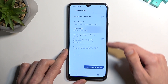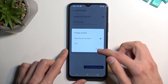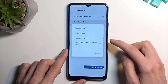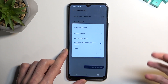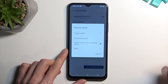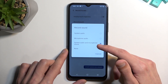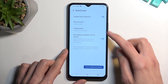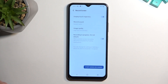Now we have image quality — it is set to high, which is recommended, and I agree with that. For record sound, you can change what kind of sound you will be recording: system audio and microphone, microphone only, system only, or you can select that you won't be recording any audio at all.